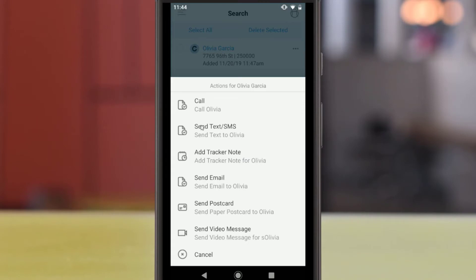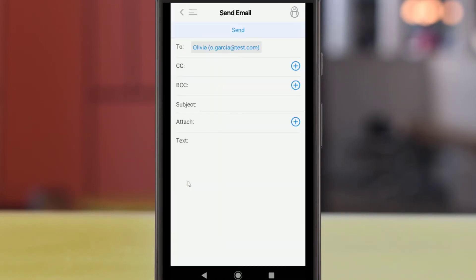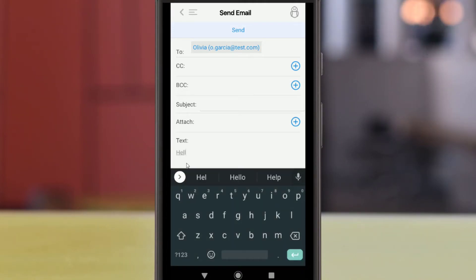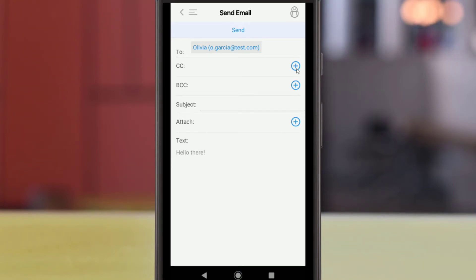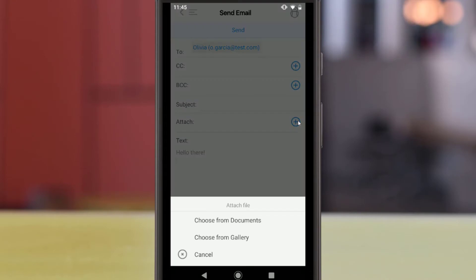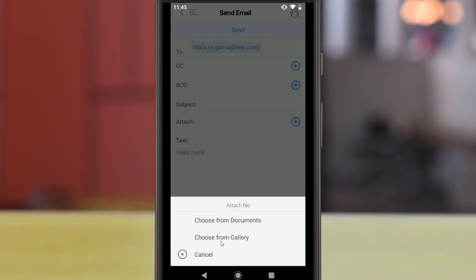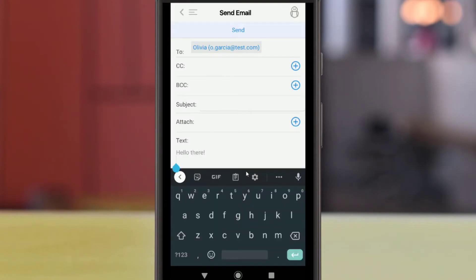If you choose to contact the client by email, an in-app email client will open. You can create and send your emails directly from the BNTouch app. The plus sign buttons to the right can be used to add recipients from your contacts list, and the attach option can be used to add files to be sent with the email. You can tap Choose from Documents to search from your BNTouch documents library, or tap Choose from Gallery to search from your phone's file storage. This way, you can send pictures, PDF files, or other files to your clients and partners from within the app.